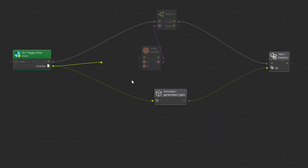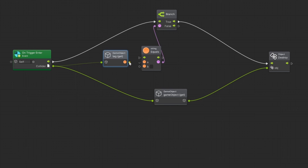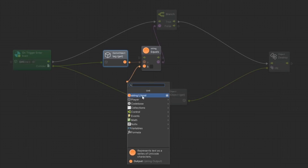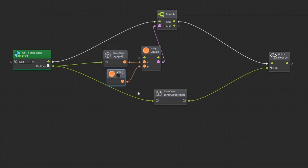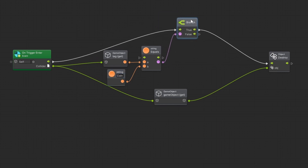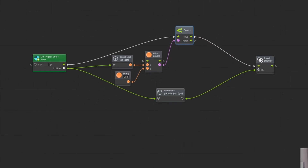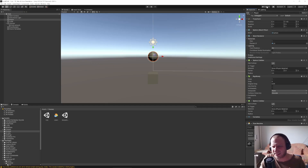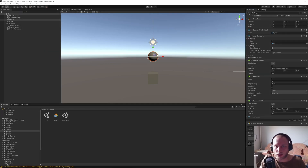We get this tag and we want it as a string, and this will be 'coin'. So if the tag is 'coin' then the outcome is true, and then we will destroy the game object. So what will happen if we now play it — because we don't have this tag set up so far.